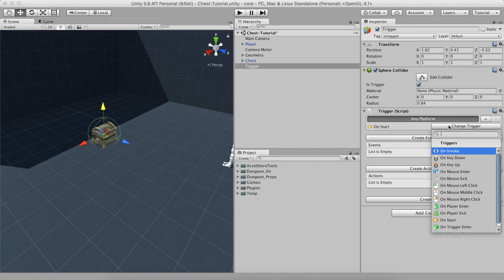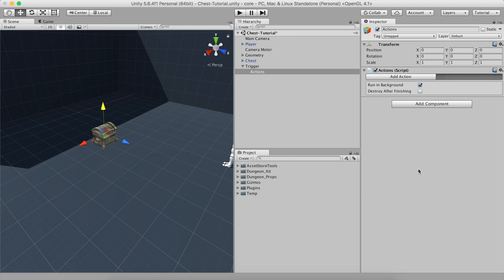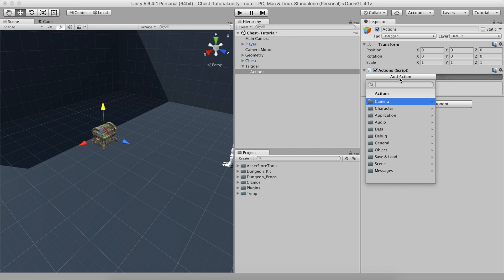Then, select On Mouse Left Click option from the Triggers drop-down list and add a new action list. In order to check if everything works as expected, we'll add a placeholder action.